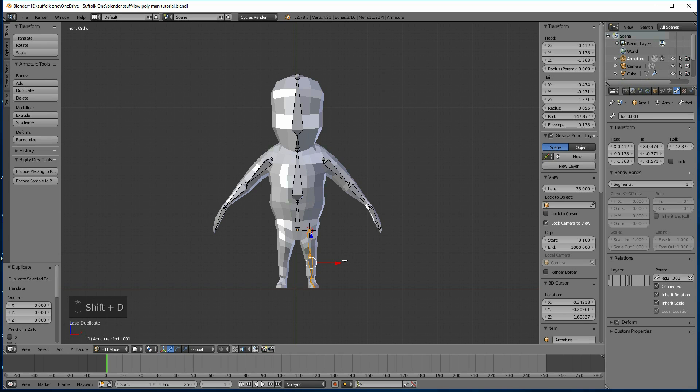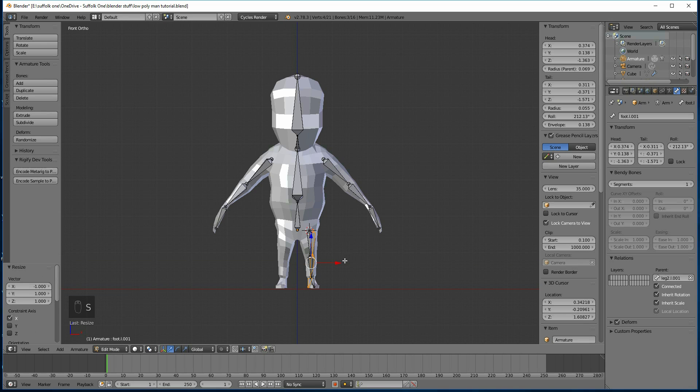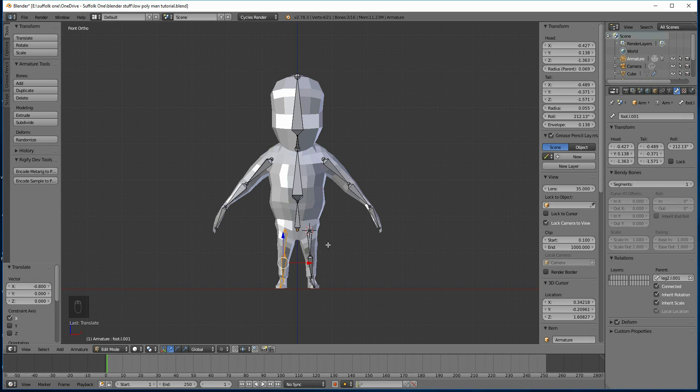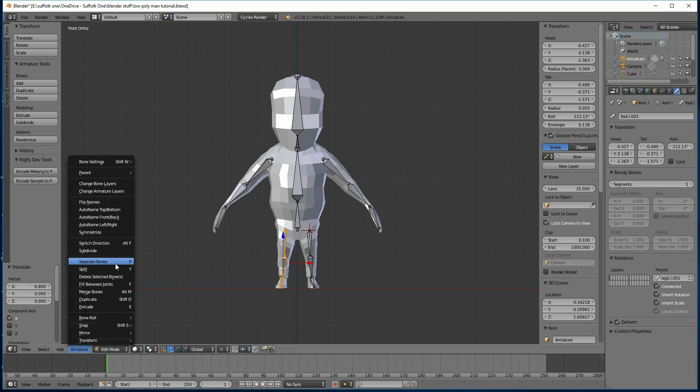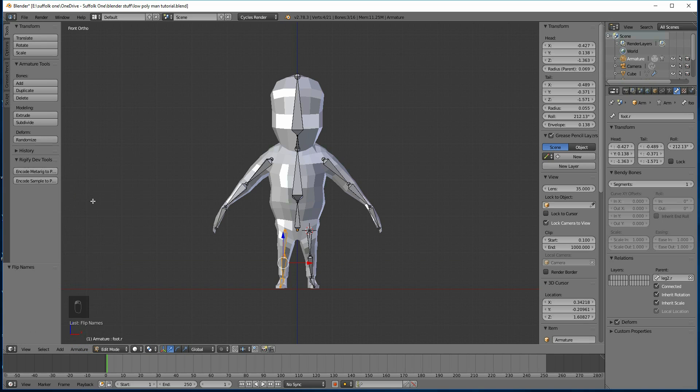Same for these ones. Shift-D, right-click, scale x minus 1. So I'm scaling in the x-axis negative 1, so it mirrors it basically. There is a mirror option, but I just prefer to do it this way. I find it quicker and easier. And there we go, flip names again.